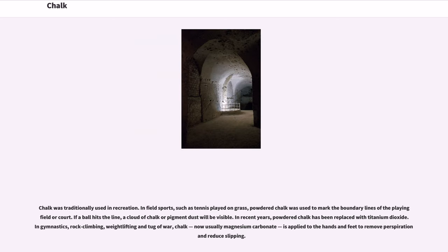Chalk was traditionally used in recreation. In field sports such as tennis played on grass, powdered chalk was used to mark the boundary lines of the playing field or court. If a ball hits the line, a cloud of chalk or pigment dust will be visible. In recent years, powdered chalk has been replaced with titanium dioxide. In gymnastics, rock climbing, weightlifting, and tug-of-war, chalk — now usually magnesium carbonate — is applied to the hands and feet to remove perspiration and reduce slipping.